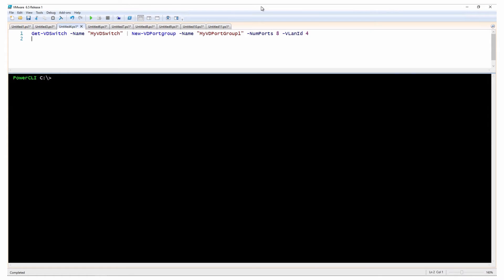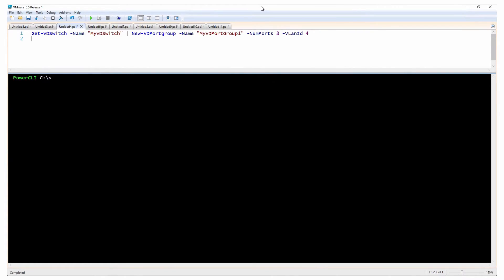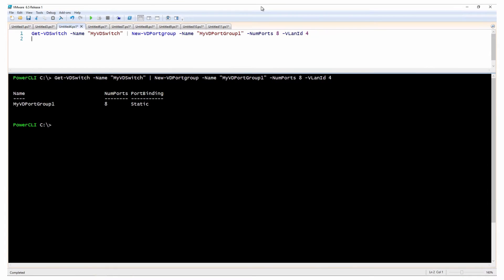When you create distributed port groups, you can optionally specify either the VLAN ID or the VLAN trunk range. VLAN ID values can be integers in the range of 1 to 4094. This example creates a new distributed port group on the vSphere distributed switch with eight ports and a VLAN ID of 4.